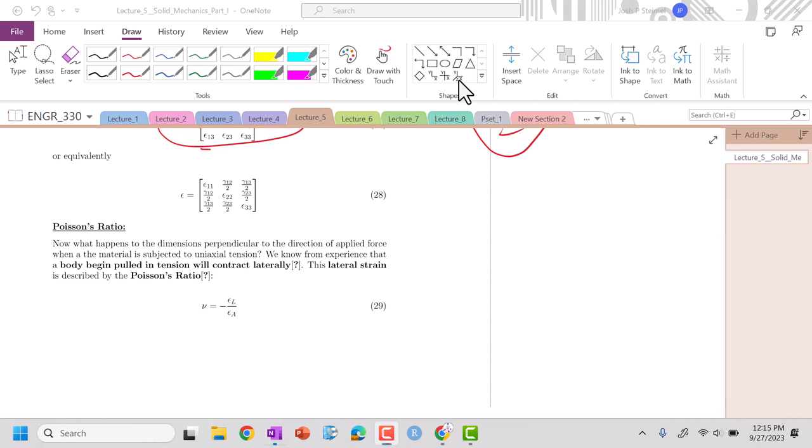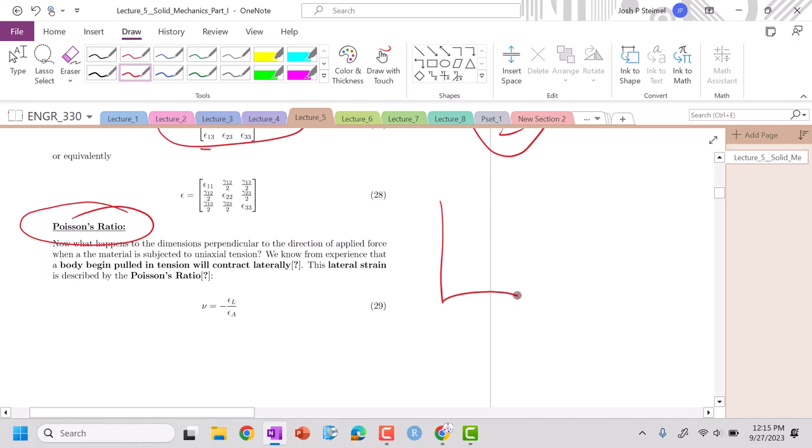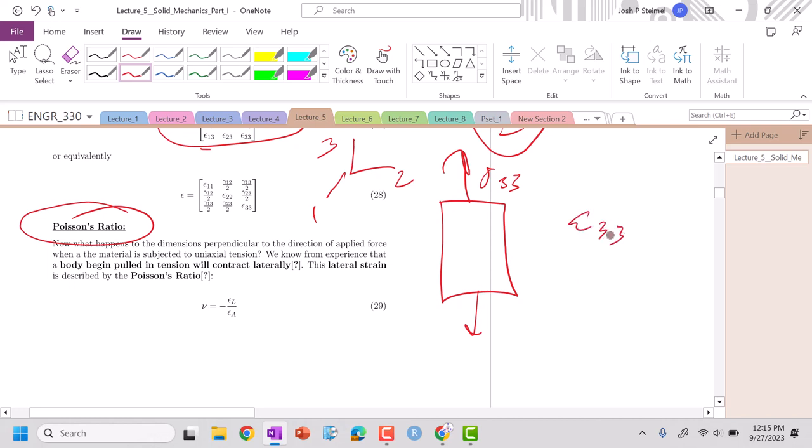All right, so let's talk about a parameter called the Poisson ratio. So intuitively, if we pull and apply stress in the 3-3 direction here, we are going to have a positive strain in the 3-3.